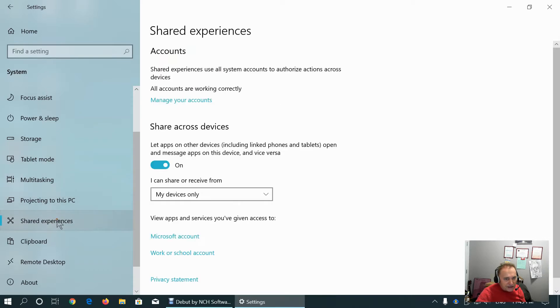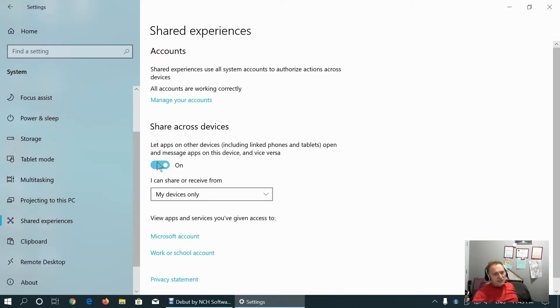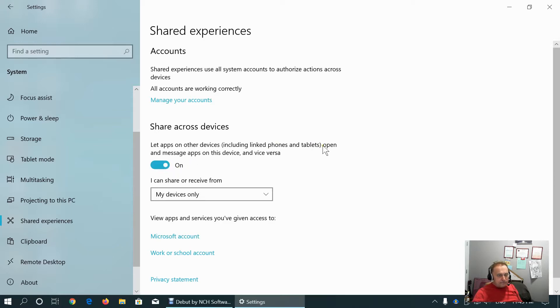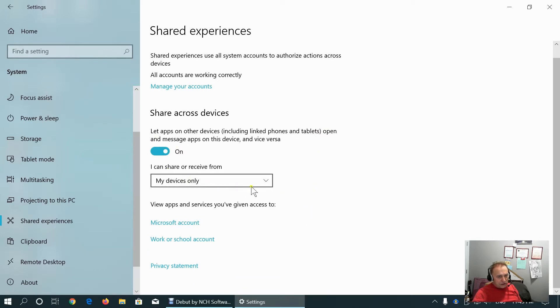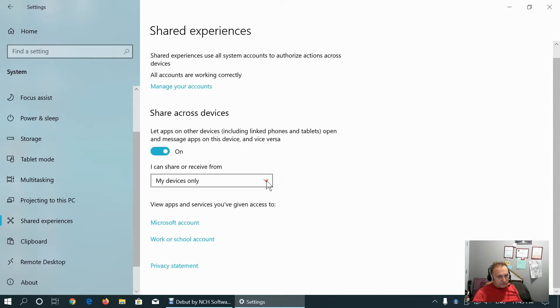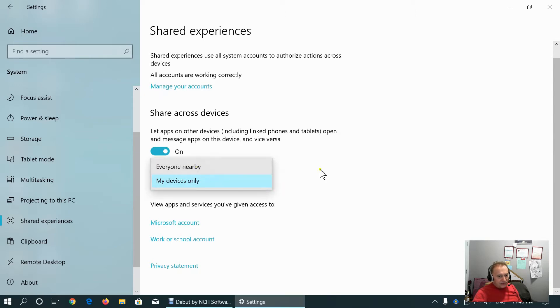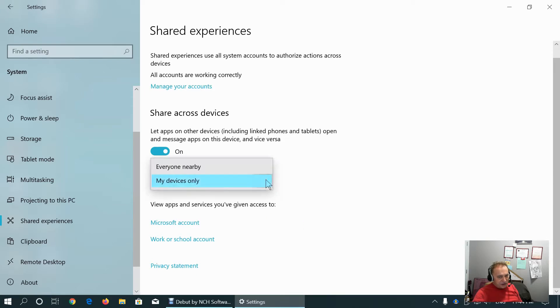Shared experiences means if we start work on linked phones or tablets, we can continue on our desktop machine and vice versa. Here we define only on my devices or on everyone's devices, which is problematic from the privacy perspective.